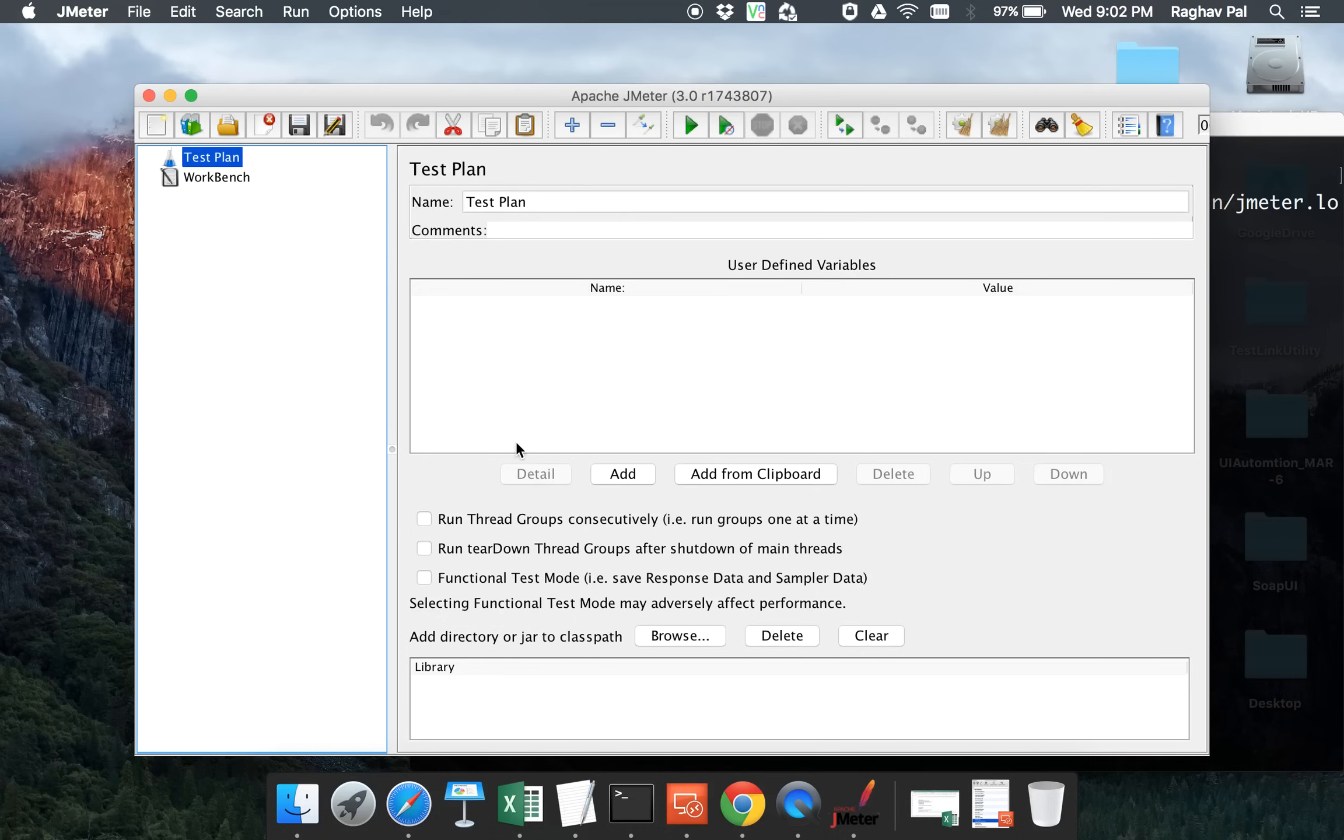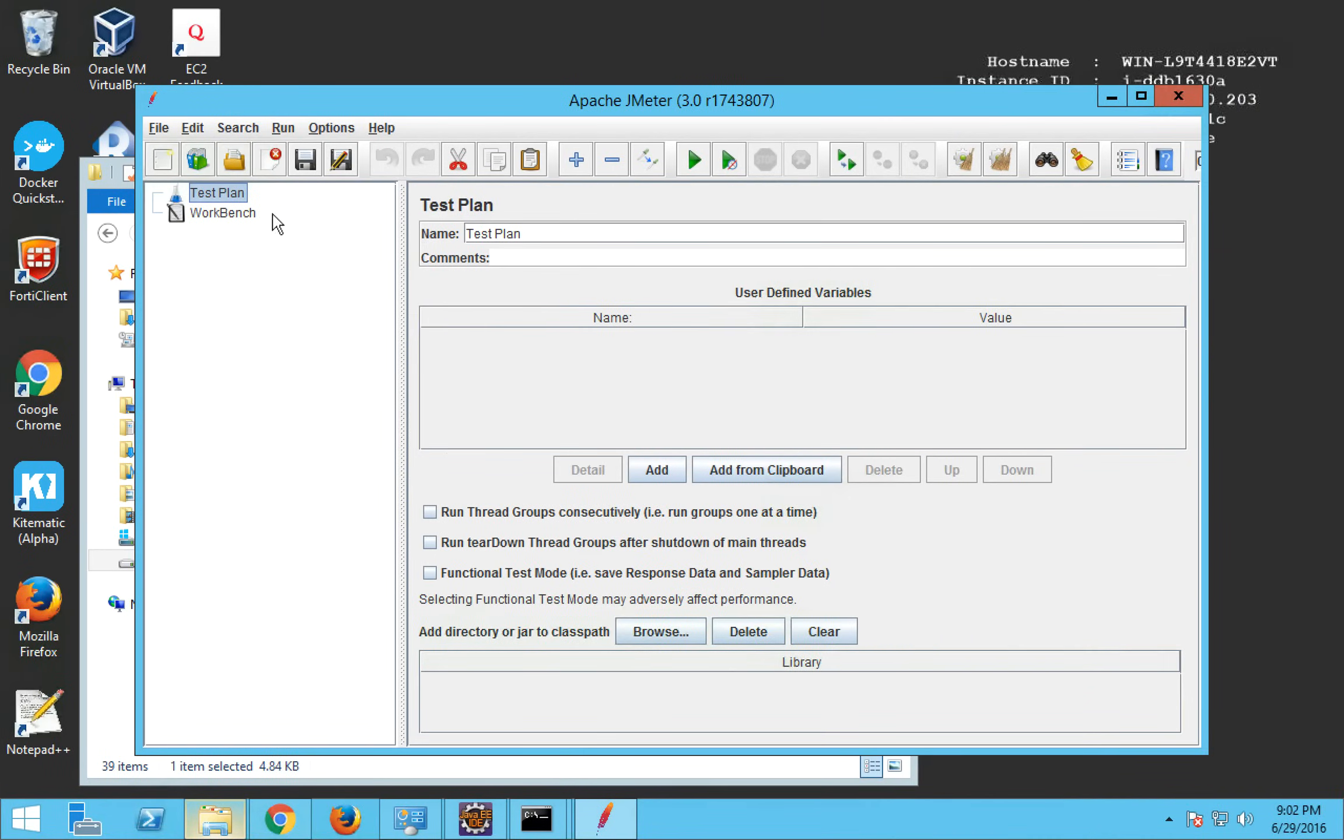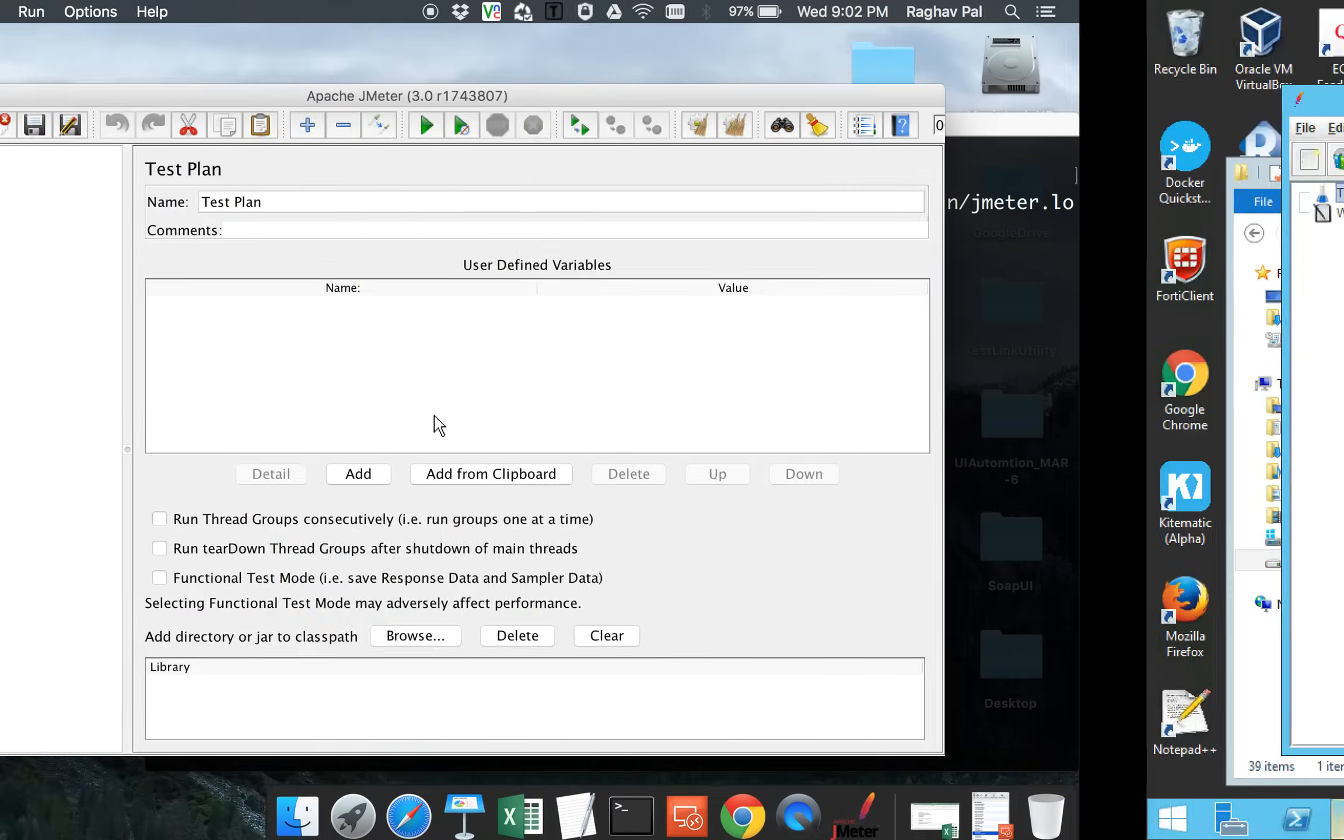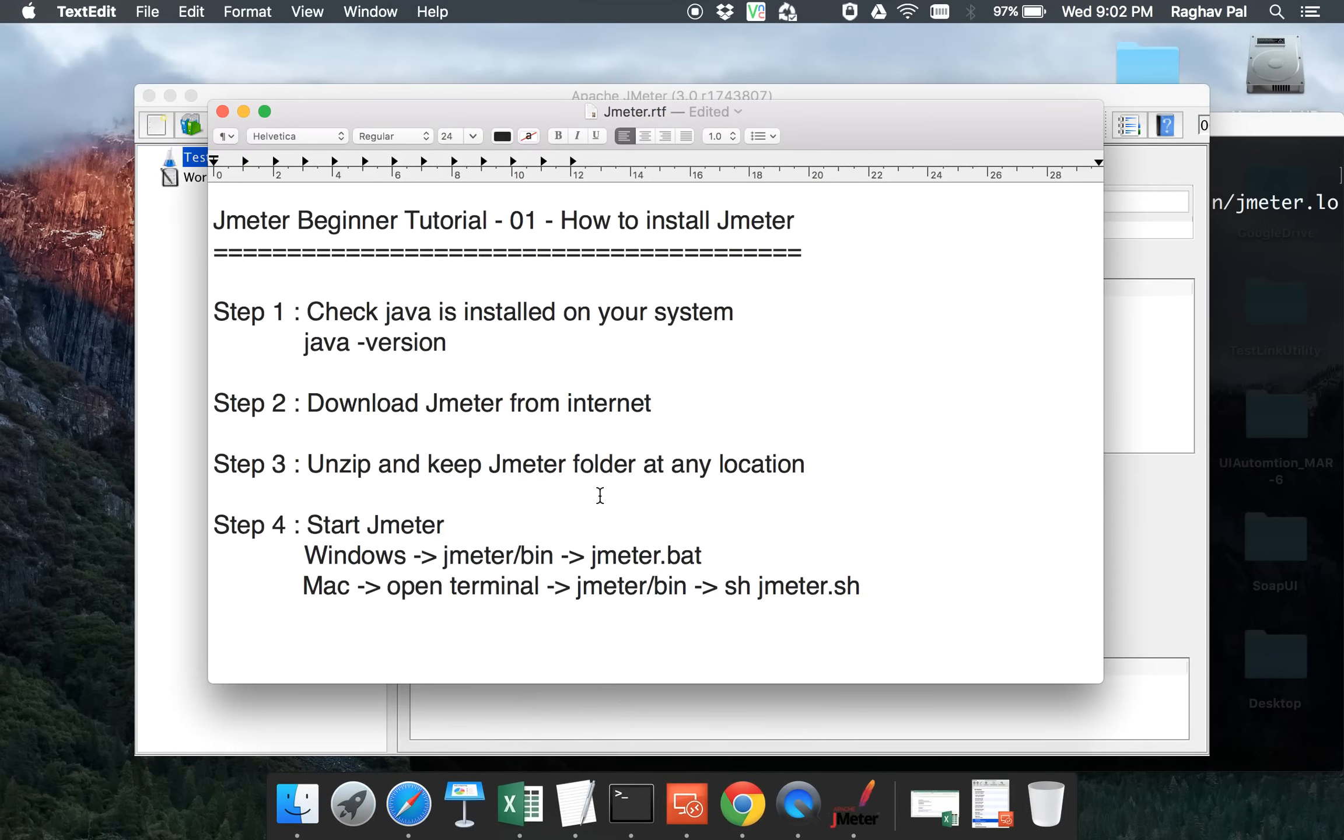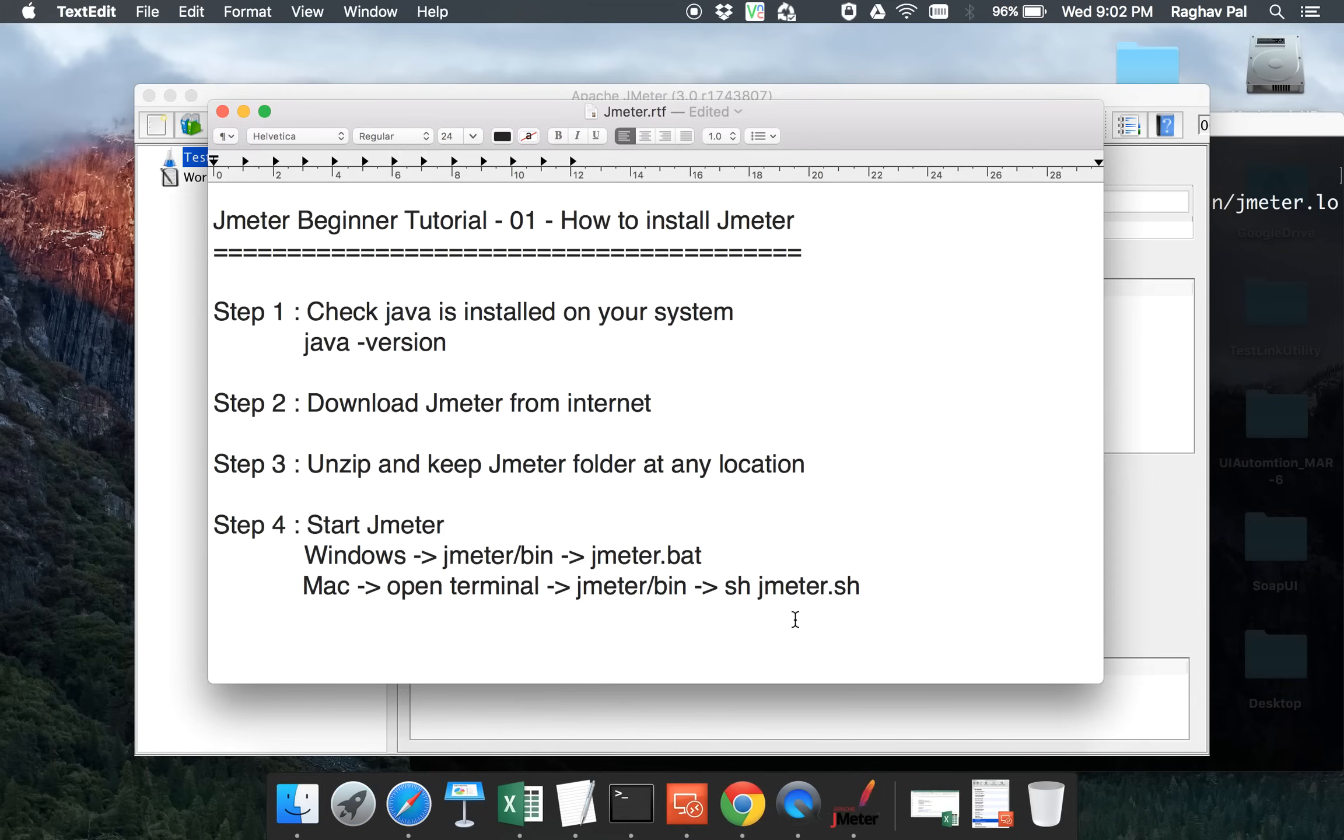So this was the only difference in starting JMeter between Windows and Mac. The rest of the things will exactly be the same because now we have the same JMeter running on both operating systems and because it's a Java application, it is platform independent. So in the coming series, we are going to look at how exactly we will use JMeter, configure JMeter for various kinds of performance testing. Hope you liked it. Thank you.